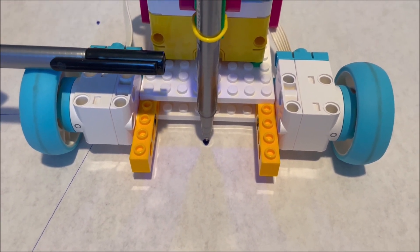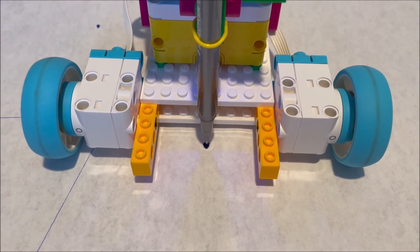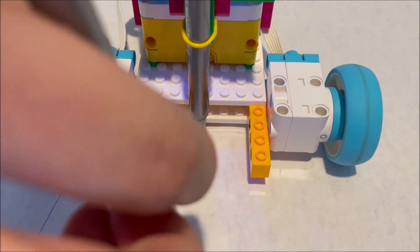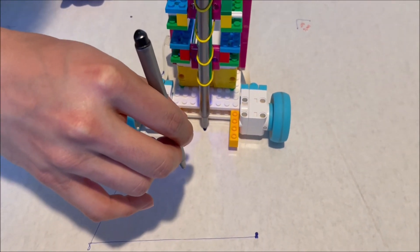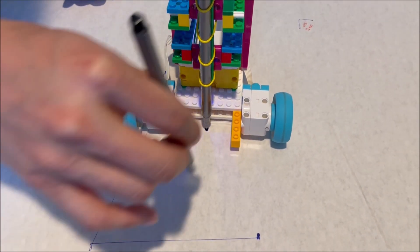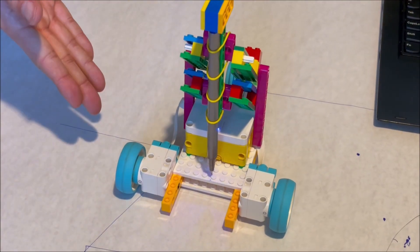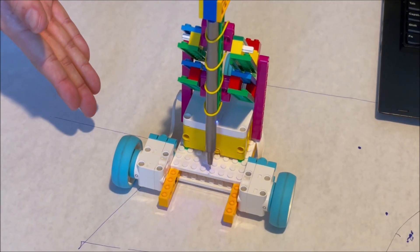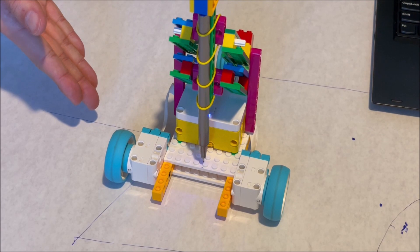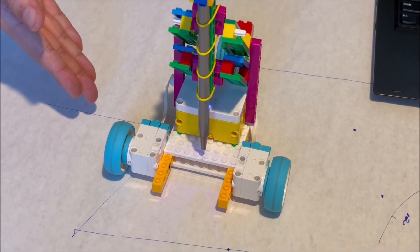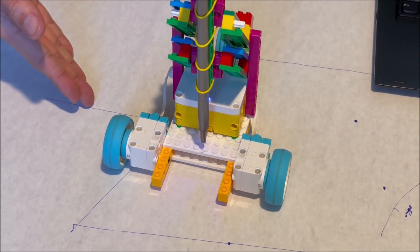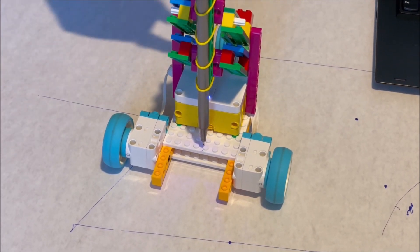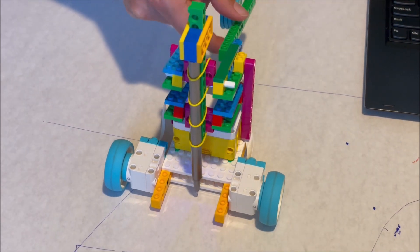We've set it up so the pen is just about where the center line of the wheels is. This way, when the robot spins, the pen will spin in place instead of drawing an arc if it were far forward. We've computed that to do a full 90 degree turn, you need to turn each wheel 0.8 revolutions. So let's give that a test. I'm going to lower the pen.